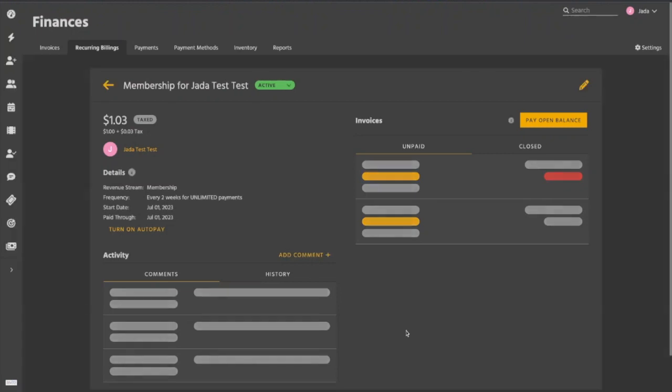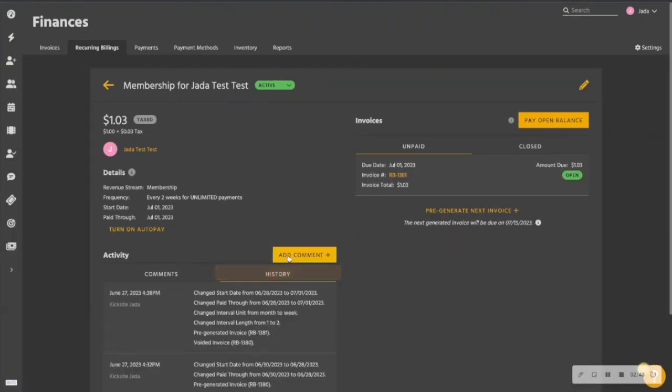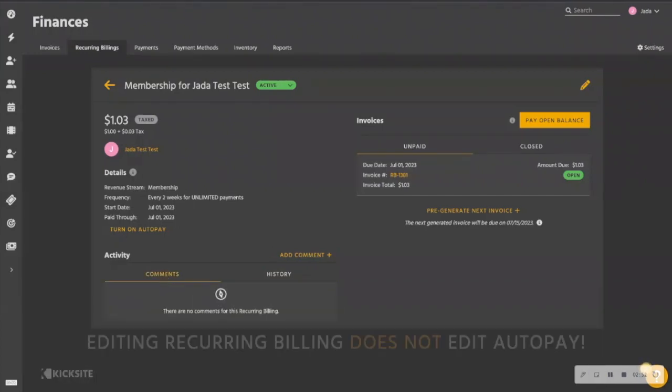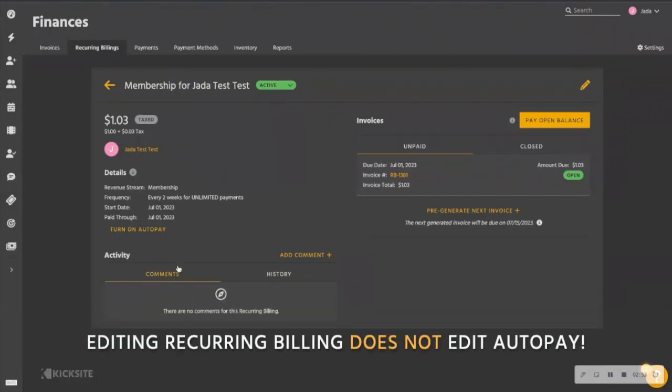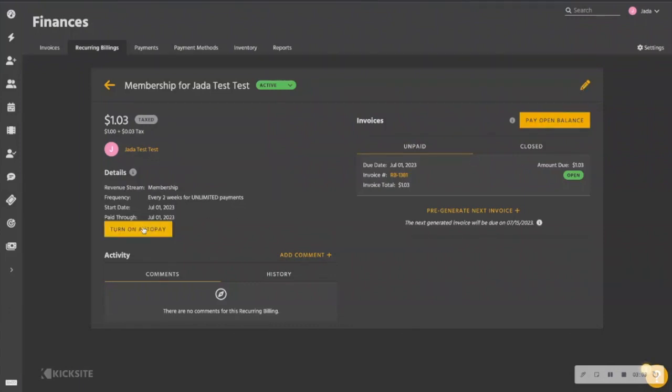And once again, any update that is made will show in your history section down below here. Now, keep in mind, making edits to the recurring billing does not change the status of the auto pay. So if I'm already on auto pay and I needed to edit to turn it off, we're not going to do that through the edit option, we have to come to our auto pay option below here to turn it on and off.